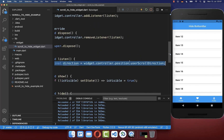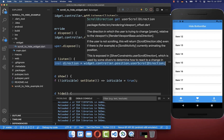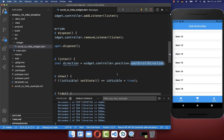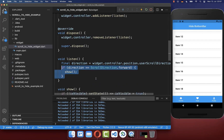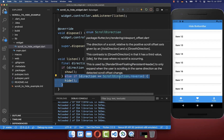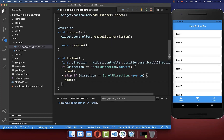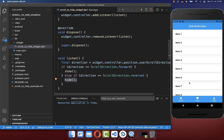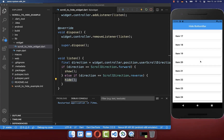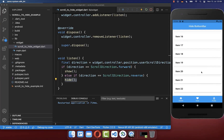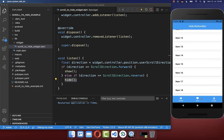Let's get the scroll direction, which you can get from the scroll controller. You can check if it is scrolling forward or scrolling backward, and depending on it, show or hide the bottom navigation bar. If I scroll down, you see it is hiding. And if I scroll up again, it immediately shows up. This is a pretty cool effect.